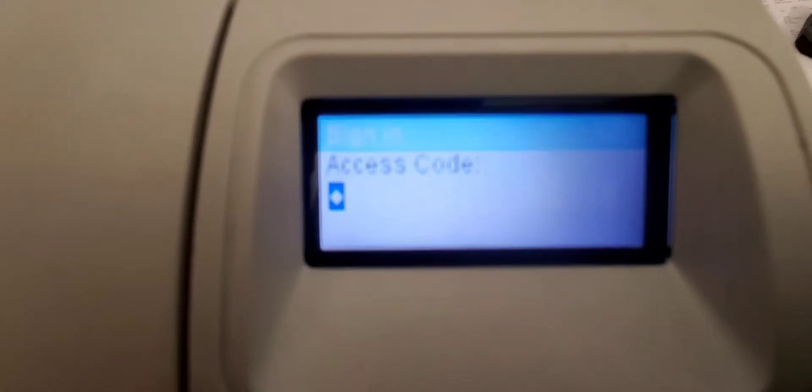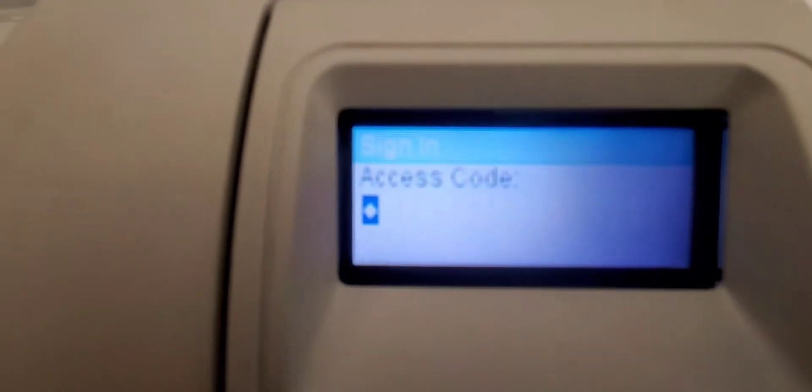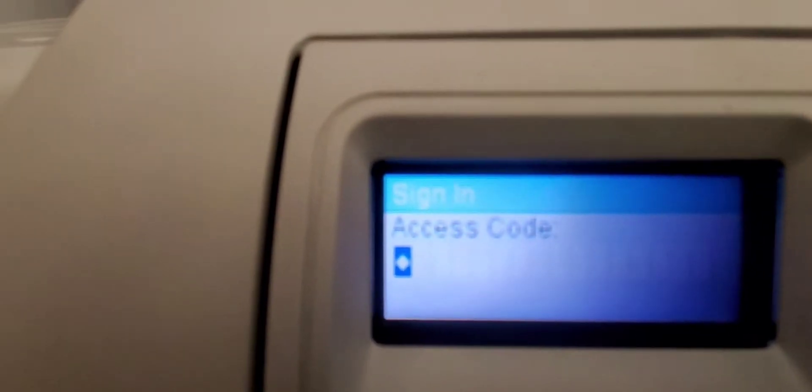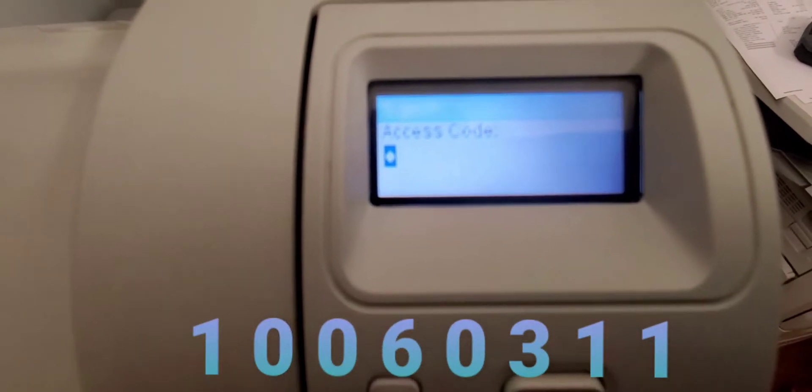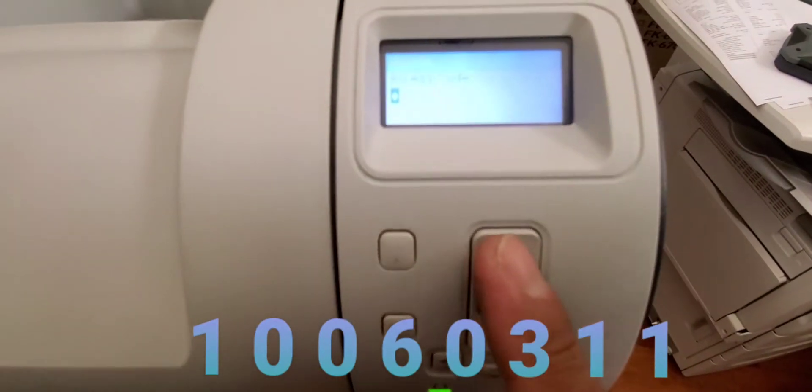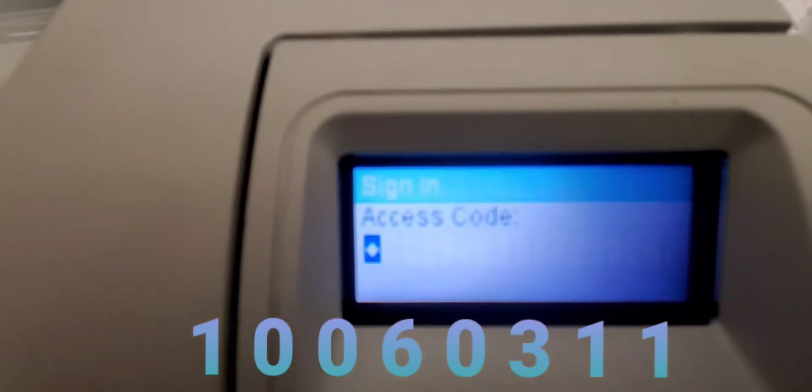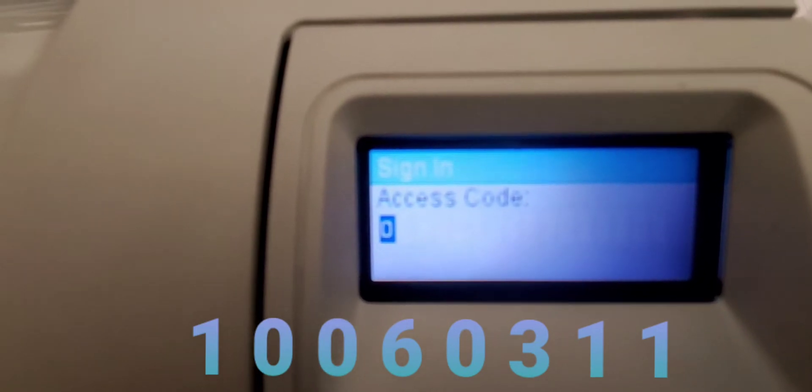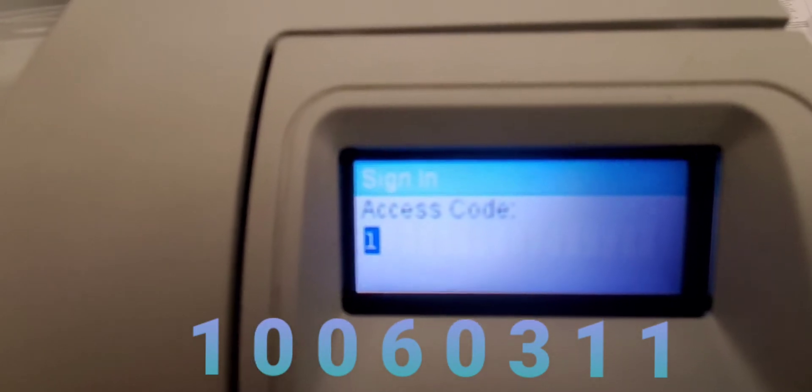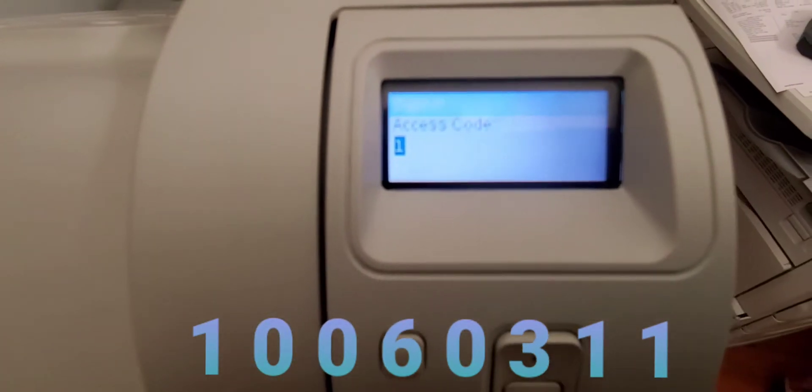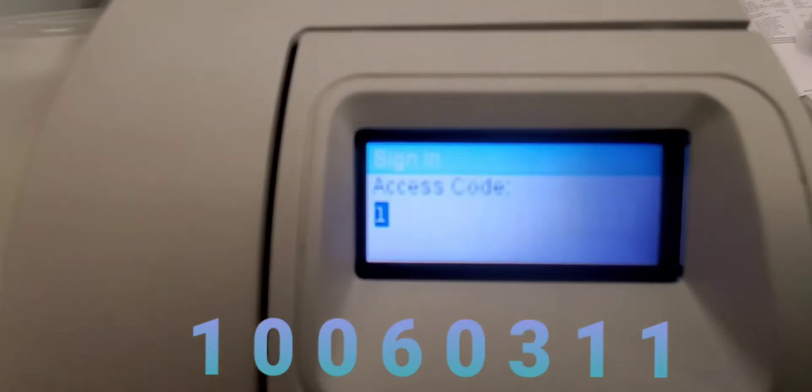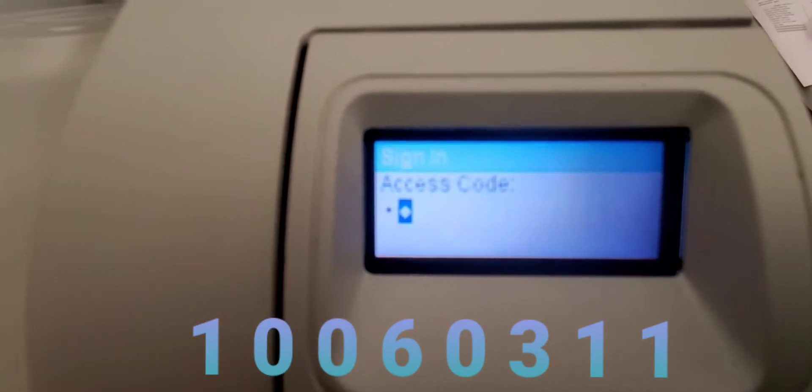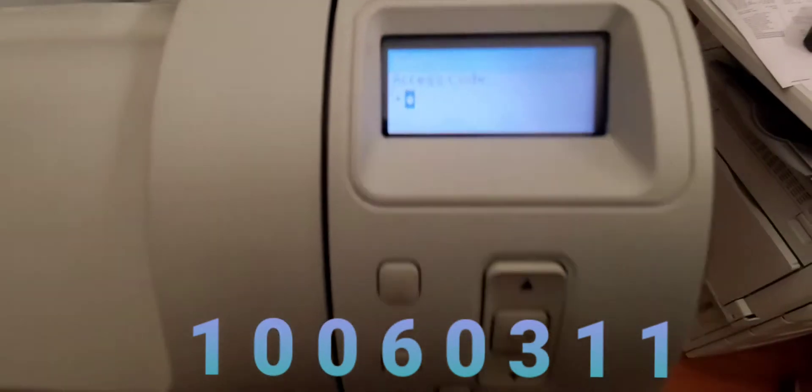All right, here we go. This is the sign-in for the access code, and the access code for the M601 is 10060311. Okay, so right now it's highlighted on the first digit. The first digit is one, so we're gonna scroll using the up arrow until you see number one. Once we find the number that we want, we're gonna press OK to move on to the next digit.